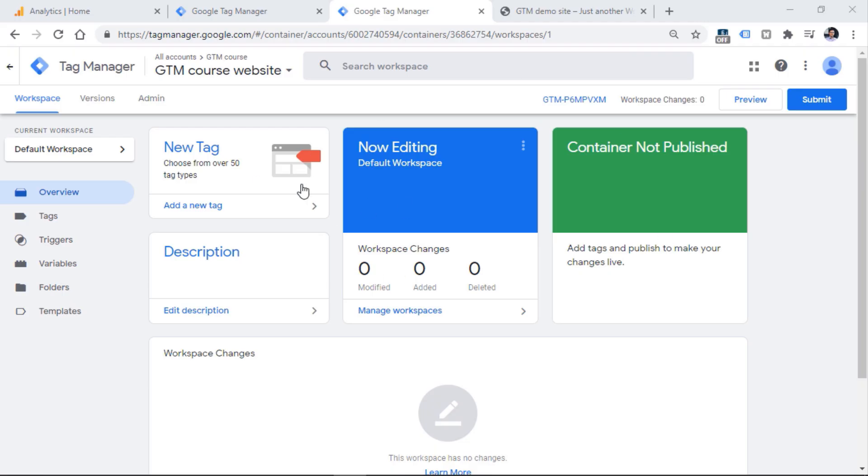Now we are in the container of Google Tag Manager. A container is a place where you keep all your stuff related to web tracking. For example, if you want to implement Facebook pixel, Google Analytics, Google Ads, all those tracking codes are stored in a container. When a visitor lands on a website, first Google Tag Manager is loaded, the container is loaded, and then from that container various tracking codes are activated based on your conditions.